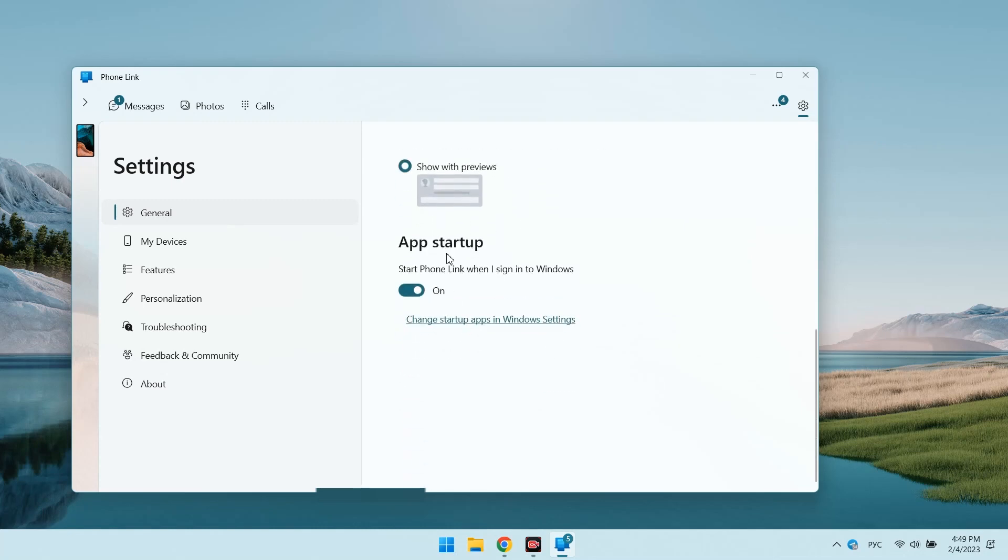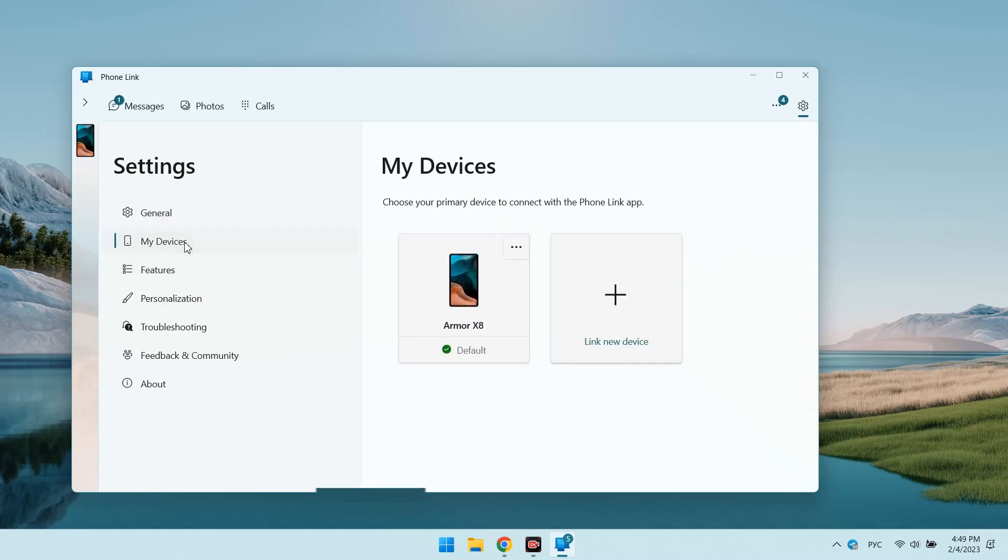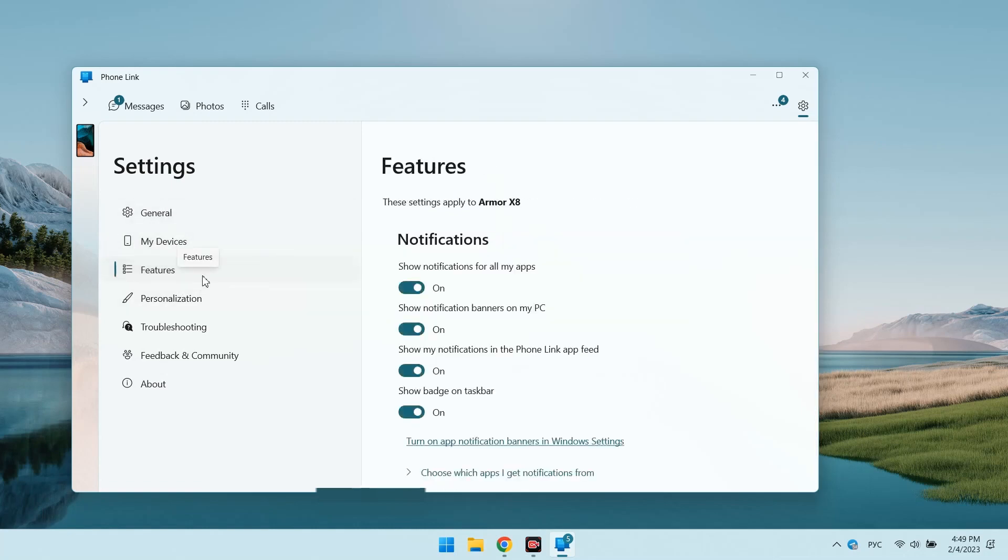You know, I like this new app. I will use it from time to time, especially when I will need not to miss an important call. Write your opinion about this new standard application in the comments.